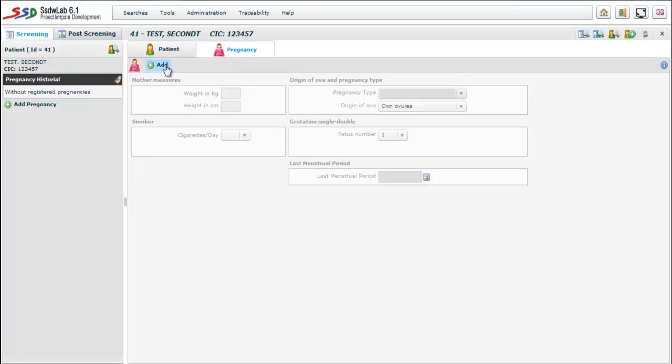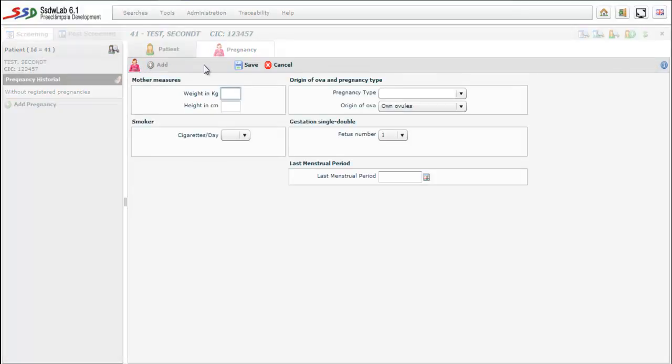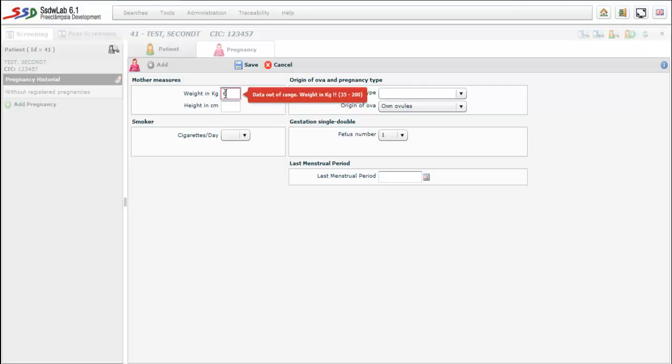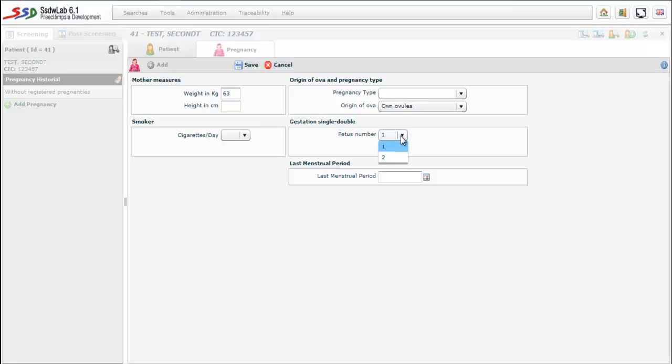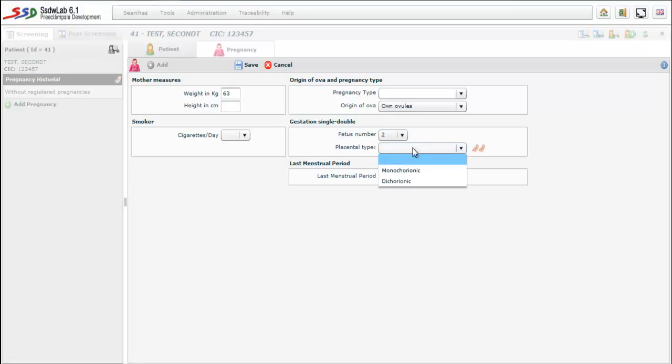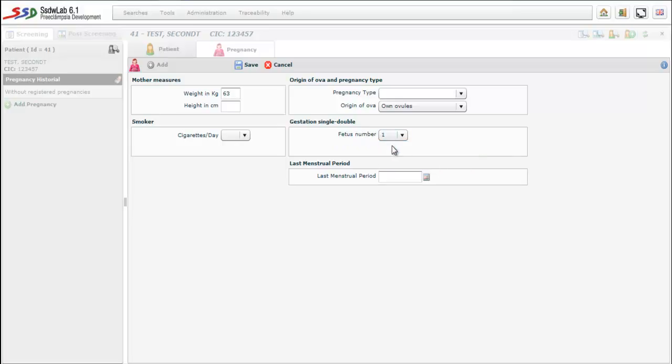The next folder is pregnancy folder. In this one we collect information concerning the pregnancy. The minimum information required is the weight of the patient, which is a correction factor, the origin of the over, and the pregnancy type. We leave the default option. And the number of fetuses, in this case is a single fetus pregnancy. In case if it was a twin pregnancy we could define the placental type, mono or dichorionic.